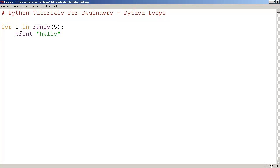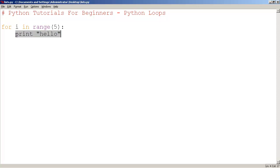So what we have here is for i, variable i, this is any arbitrary variable, in range 5. So here this is the number of times that we're going to loop 5 times and we're going to print hello. Now let me try something else.